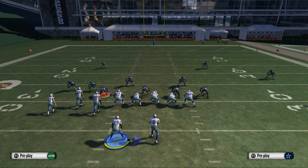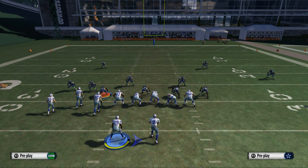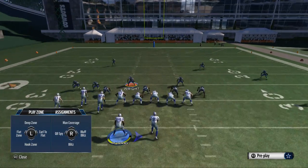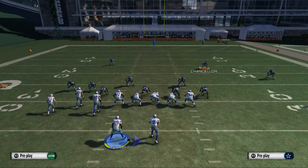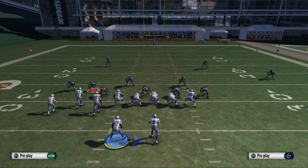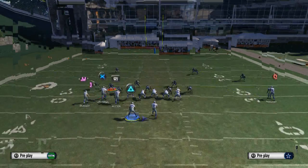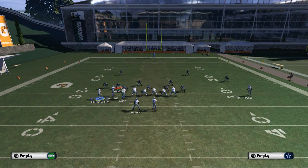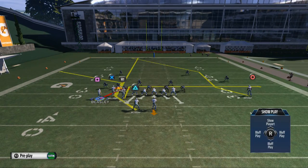What we want to do is the same read — we're going to read that defensive end slash linebacker, Jeremy Lane, and we're going to try to see if he's going to drop or if he's going to stay down. If he drops into his zone we're going to hit DeMarco Murray; if he stays down in man then we're going to look to hit Terrence Williams.